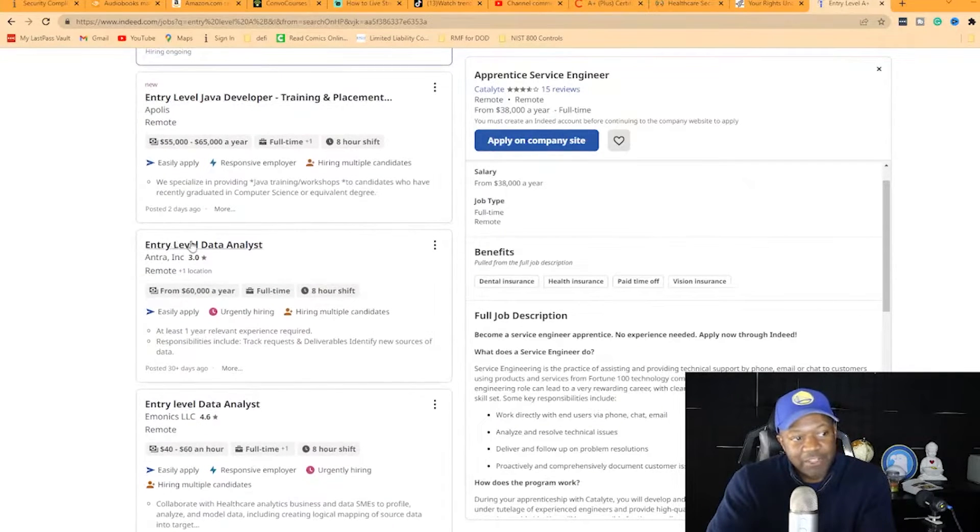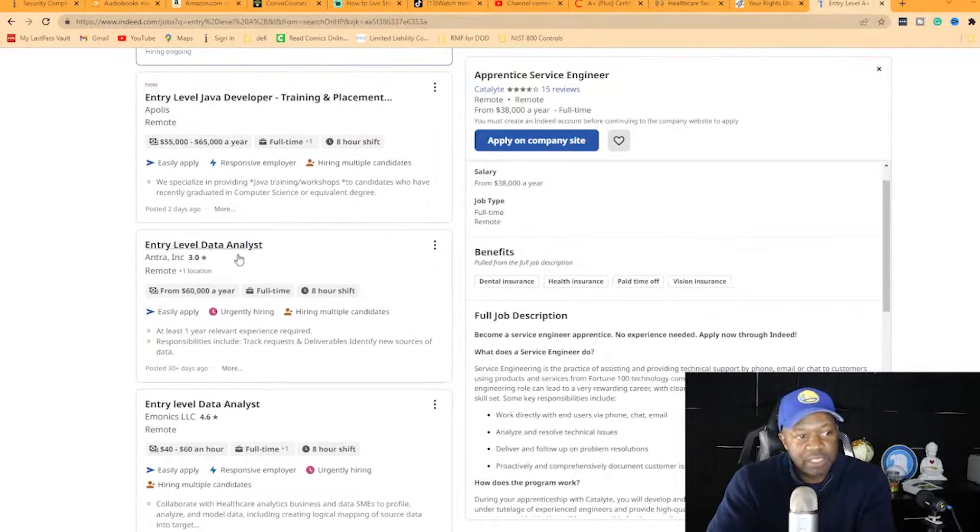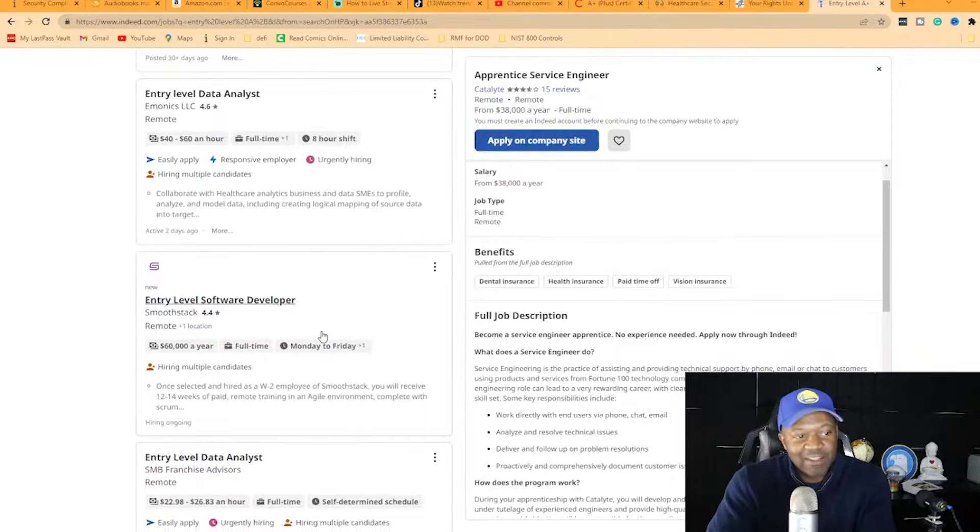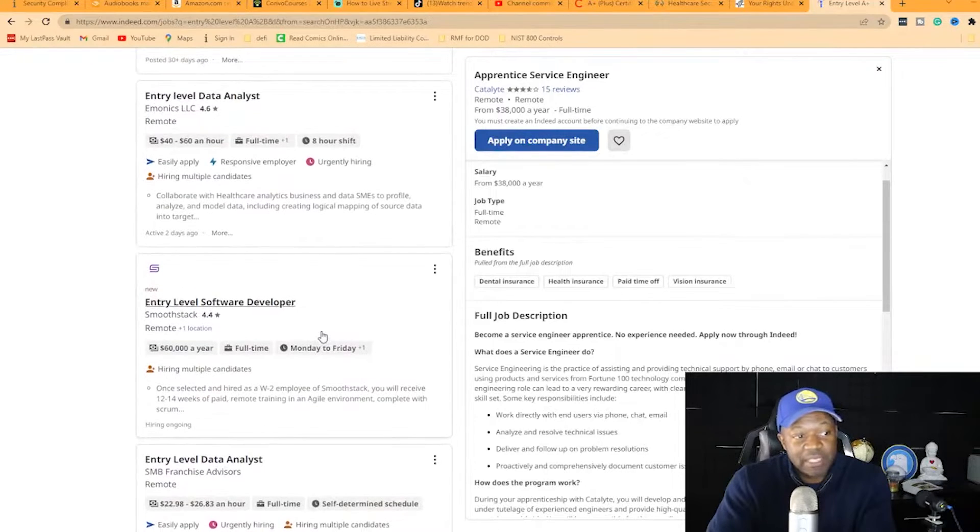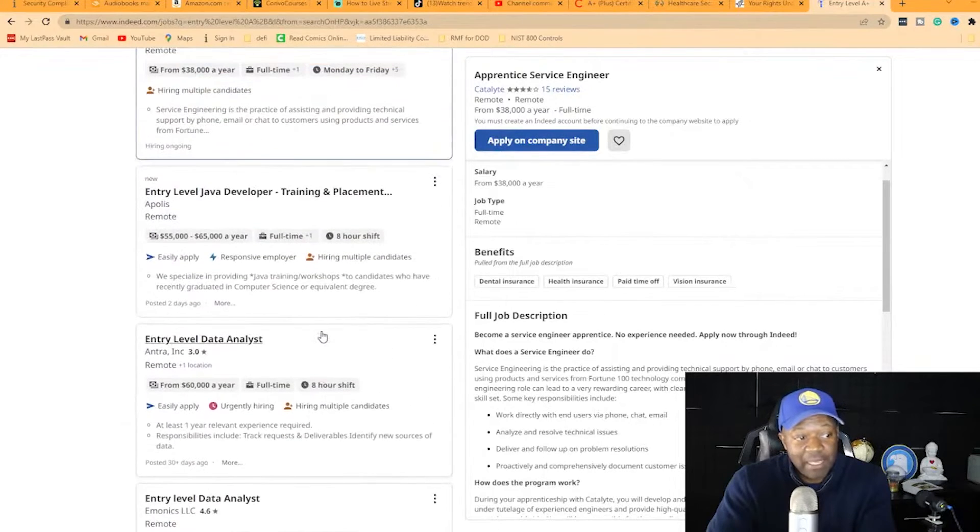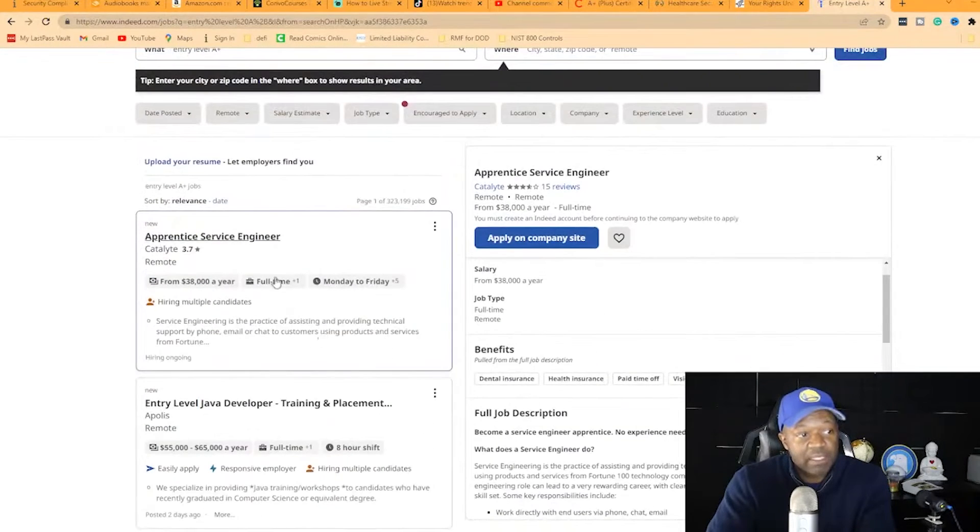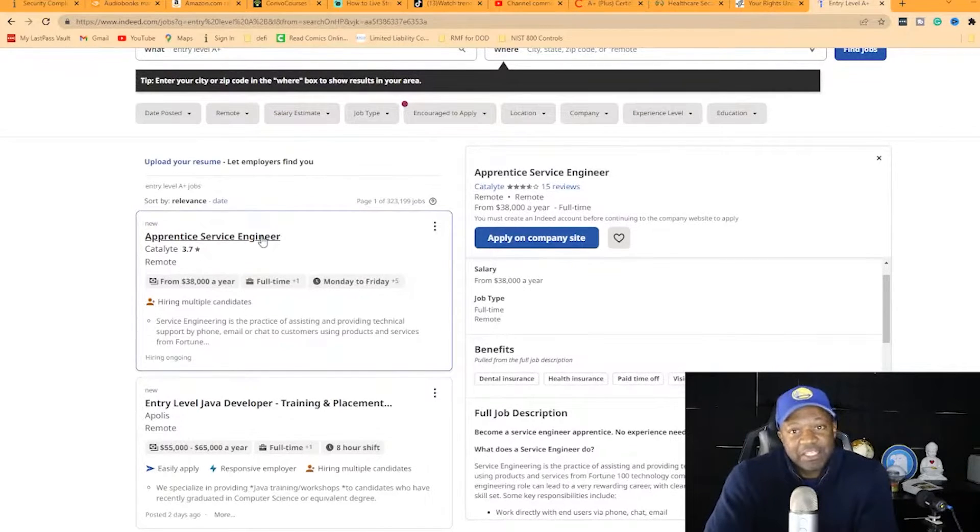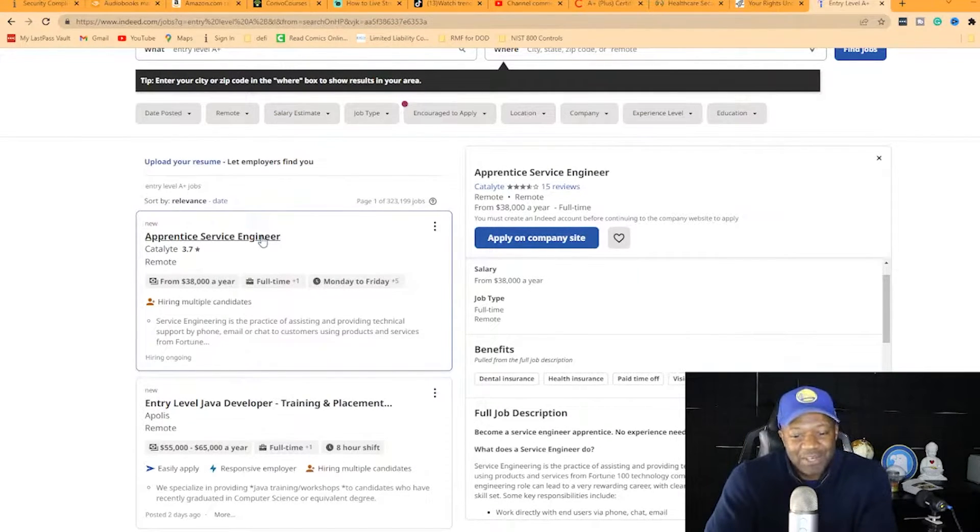They have entry-level Java developers and data analysts. A lot of these don't require experience but won't pay a lot initially. You're not doing this to get paid immediately. If you find a job that pays well right away, great.